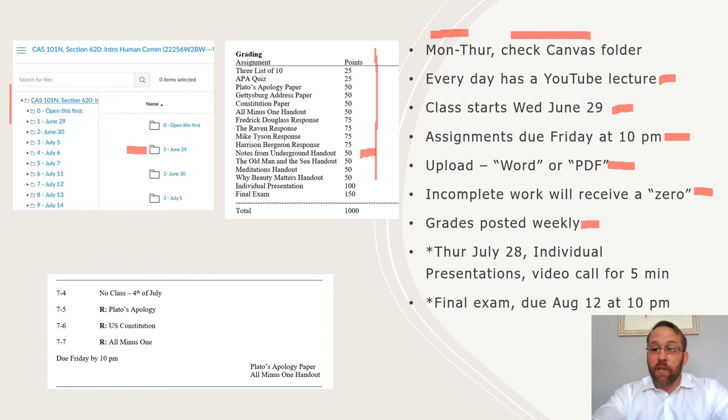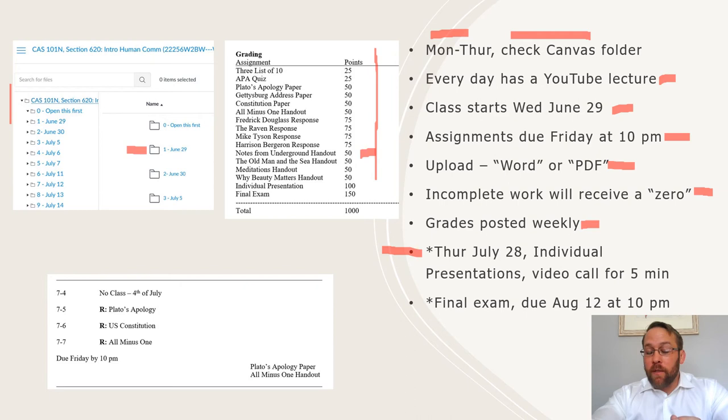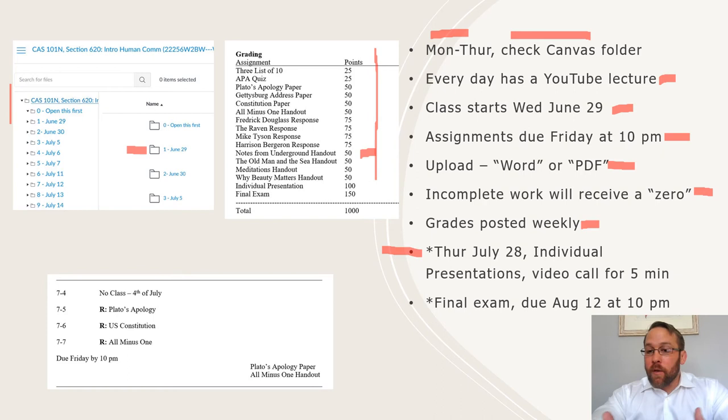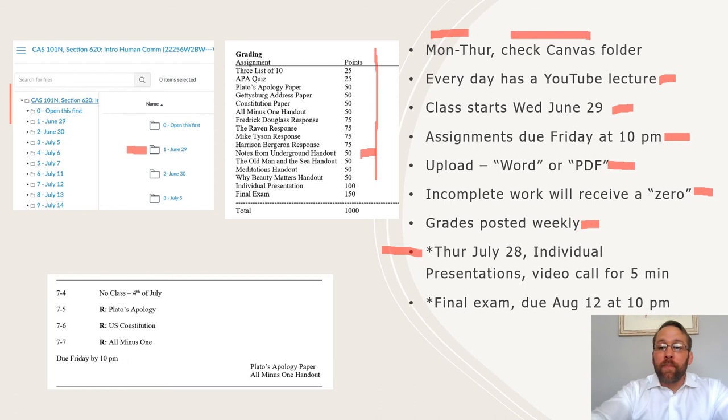The one thing you do need to be aware of, as far as time management that's going to require you and me to coordinate a time, is on Thursday, July 28th. You are going to be giving individual presentations through a video call with me. These presentations are five minutes long. We'll go over them later in the semester. But on July 28th, you need to figure out if you are free that day. We will schedule a five minute time for you to FaceTime me or come into my Zoom room and give the presentation. If that's going to be a problem, get a hold of me right now, email me, and we'll work it out.